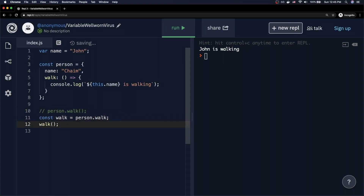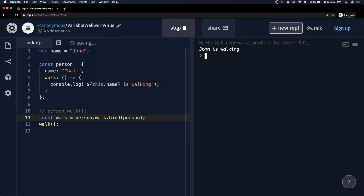To take this further, even if I try to explicitly use bind — saying walk.bind(person) — and run the code, it still says 'John is walking'. The arrow function is very strict: whatever 'this' meant at definition time is always true, no matter how you call the function. You cannot override it. Only the time of definition matters, not the time of calling.